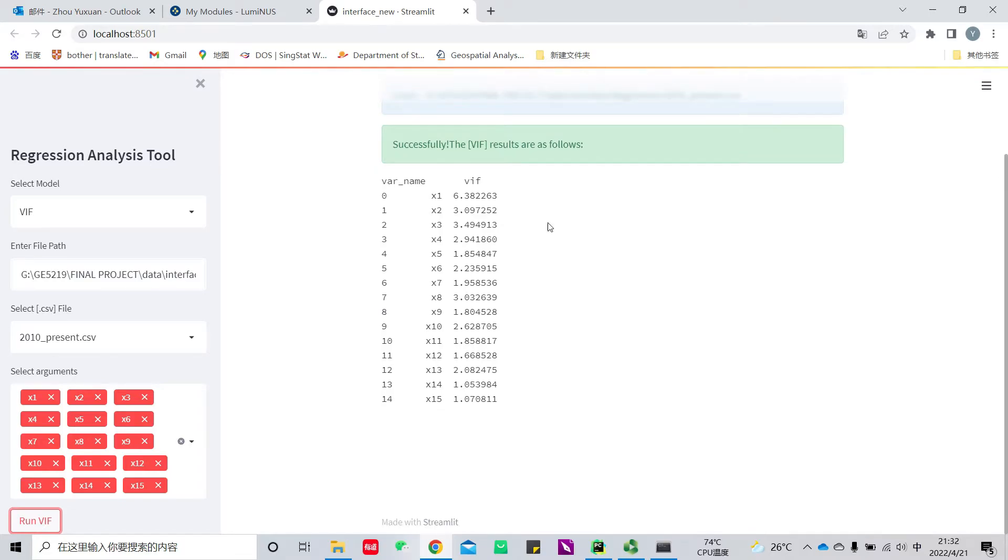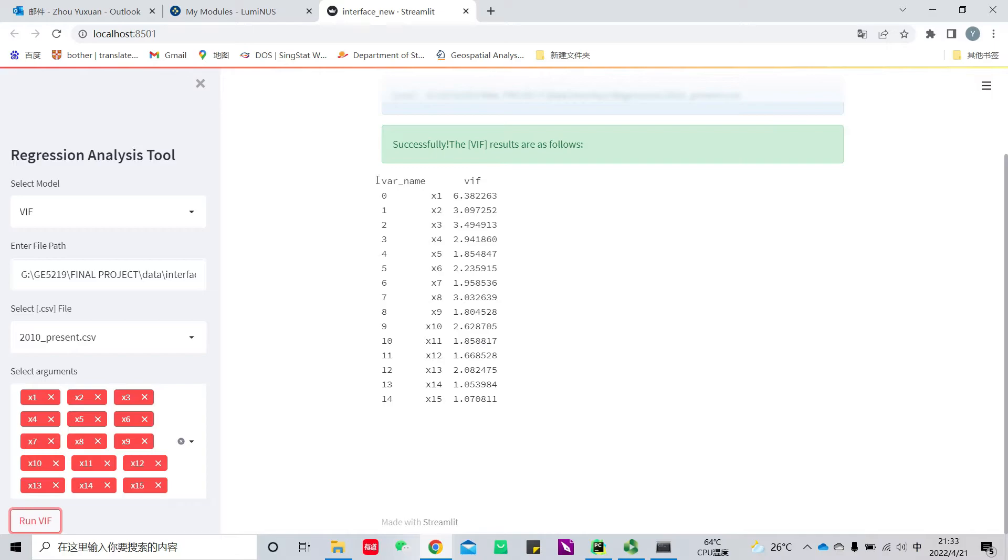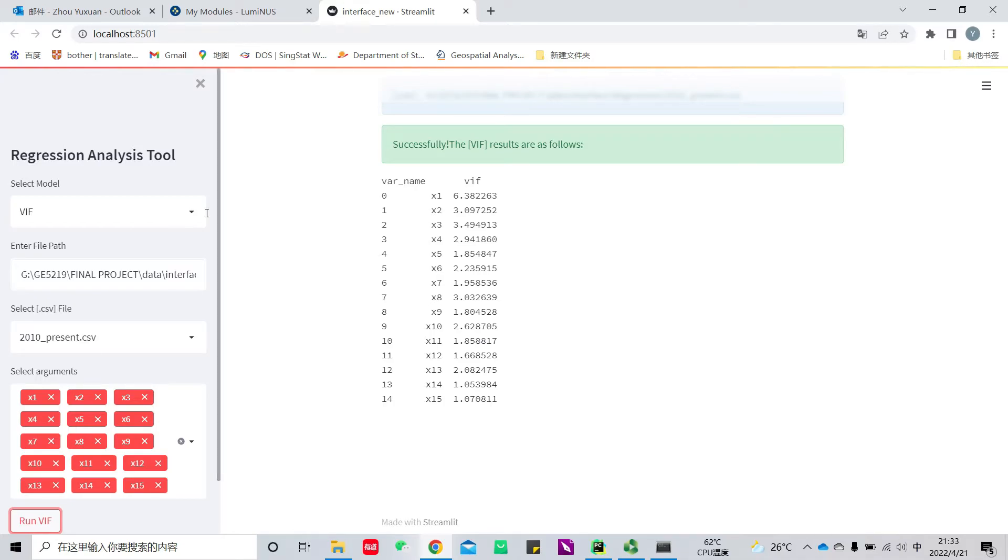Here are the results. Generally, we need to uncheck variables with VIF over ten, but the results here are good. After this, we come to the OLS analysis.